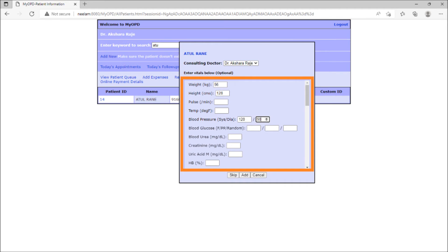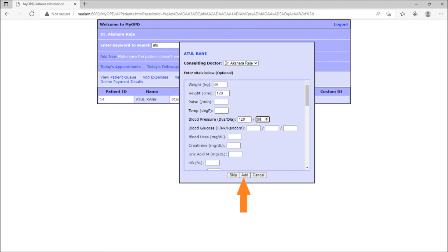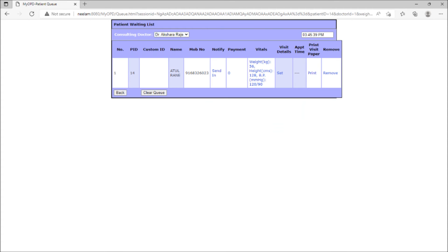Then enter various vitals like height, weight, blood pressure or any lab report details that patient has brought. Click the add option to add the patient to the queue.